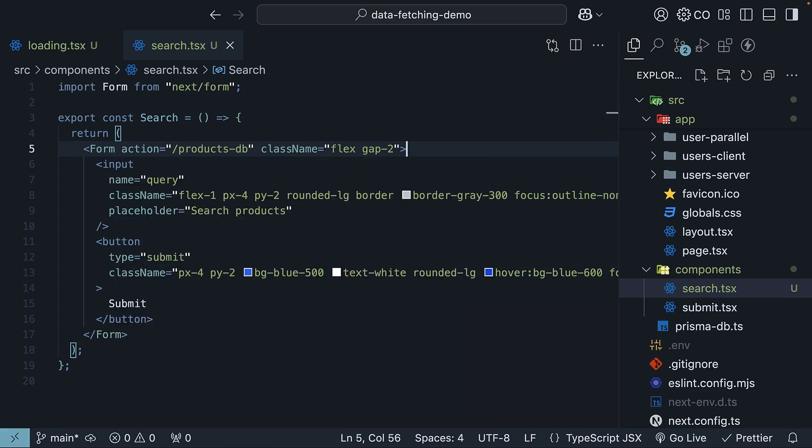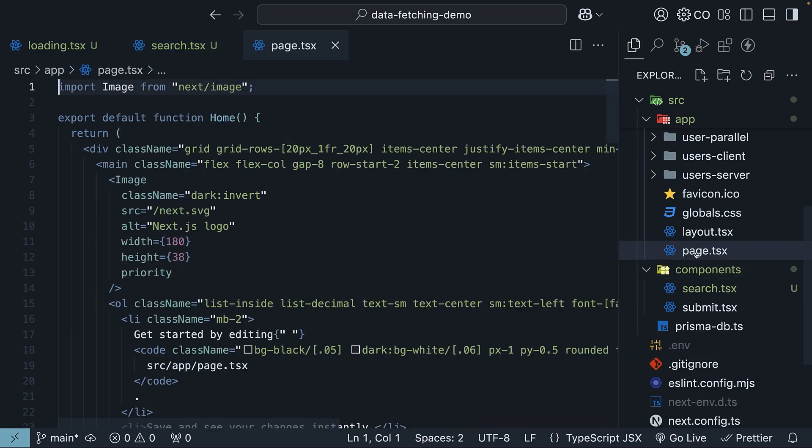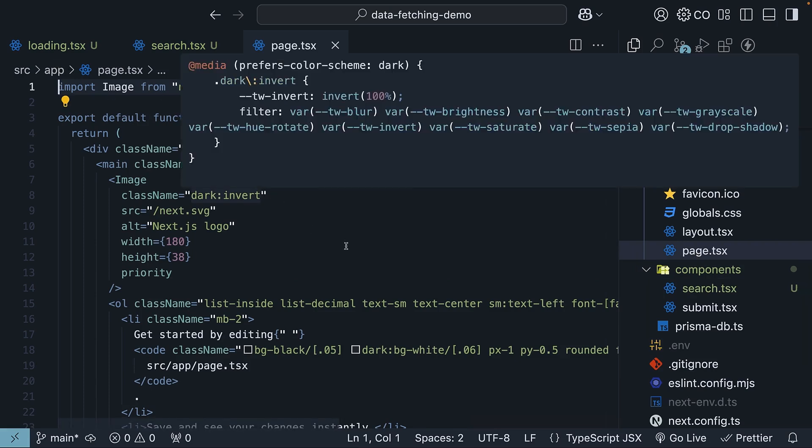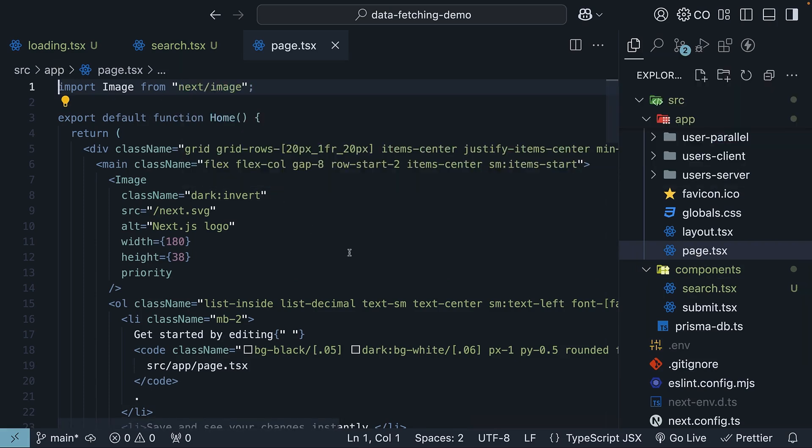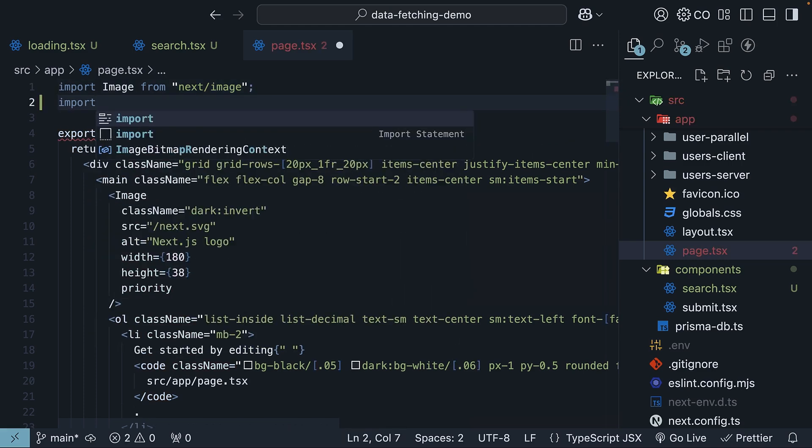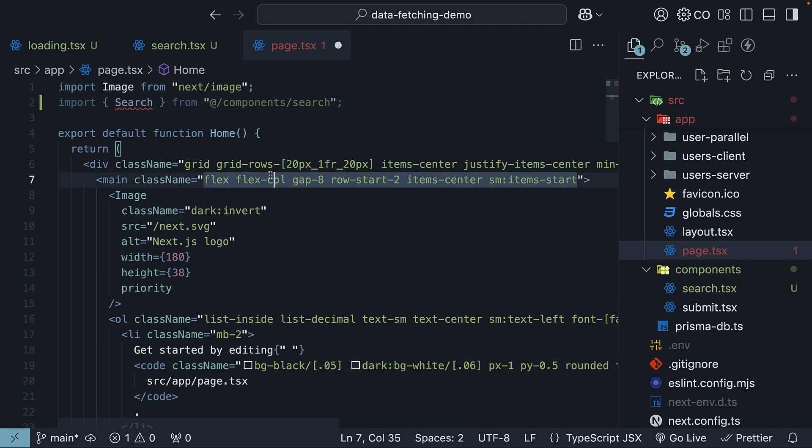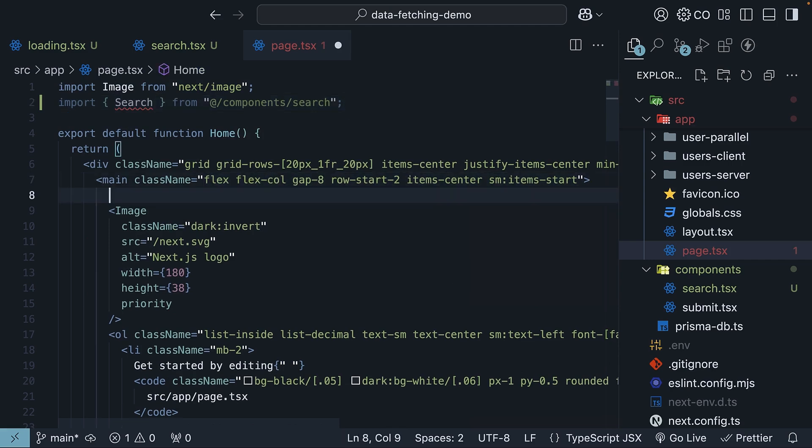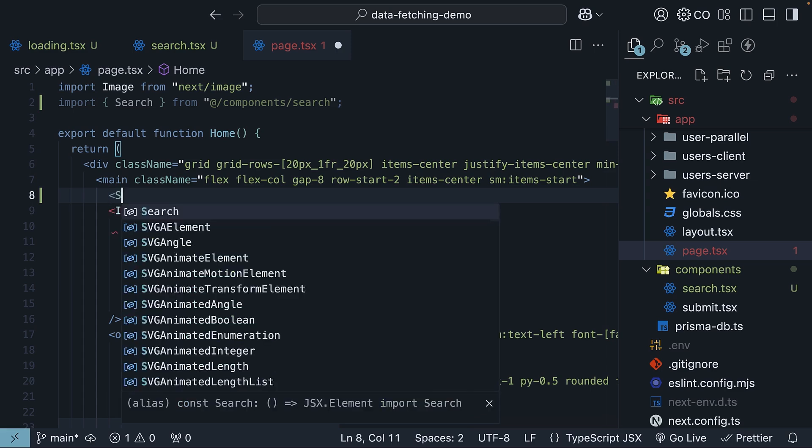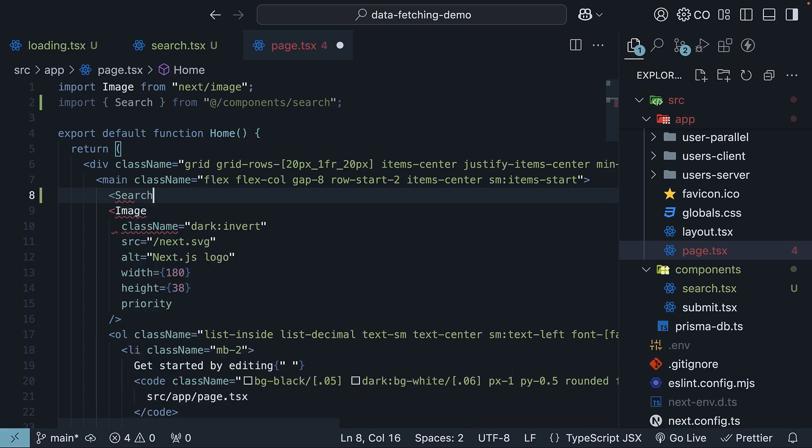Now that we have our search component ready, let's add it to our homepage. The root page.tsx file in the app folder will be the entry point for our search functionality. Import the search component from components slash search and right after the main HTML element and before the image component, invoke search.